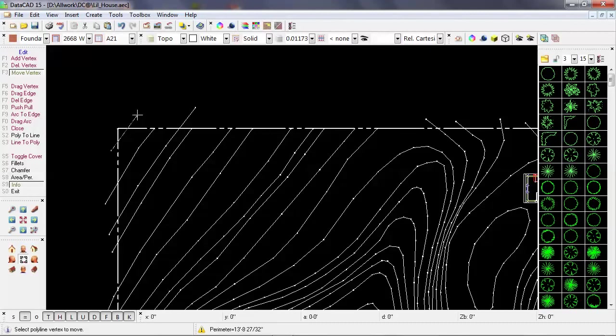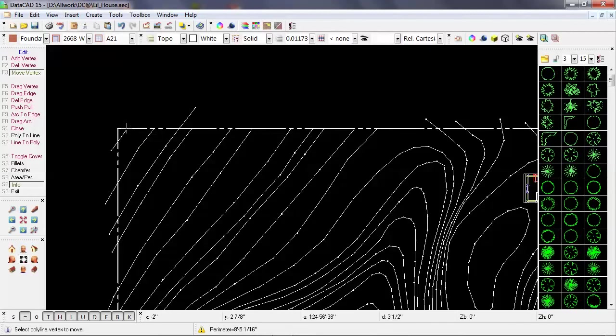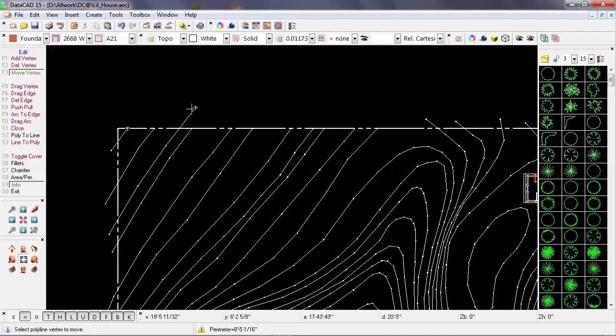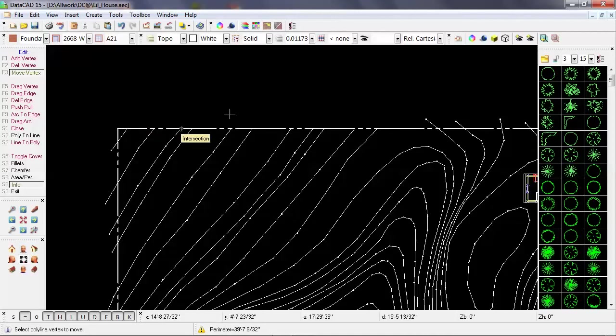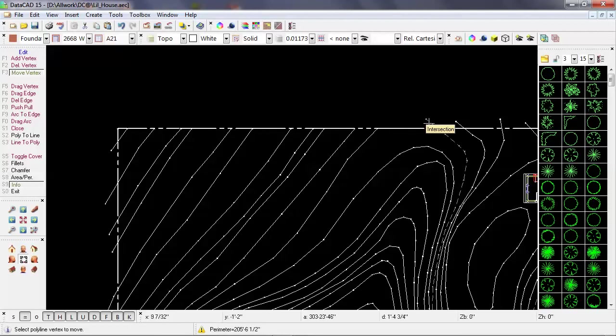So let's pick this endpoint, and you can see DataCAD's giving me the intersection, and I'll object snap that to the edge of the property line. And I can continue doing that, working my way down.